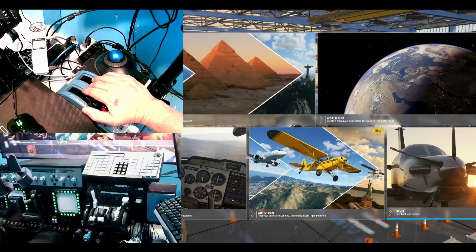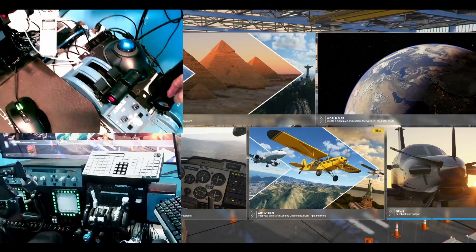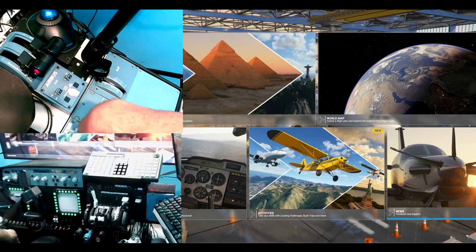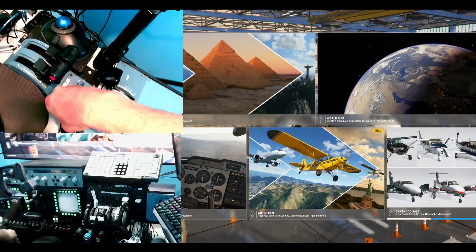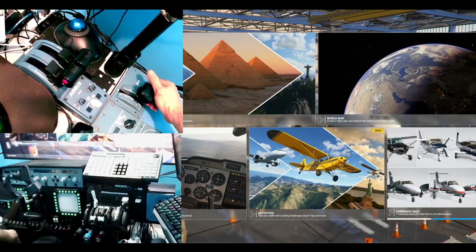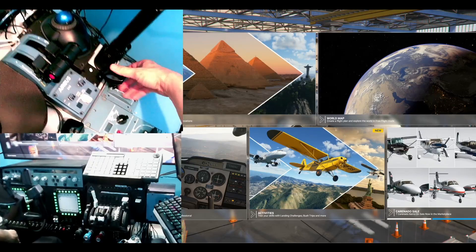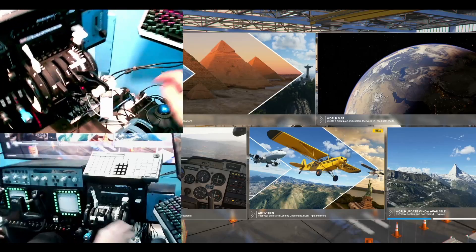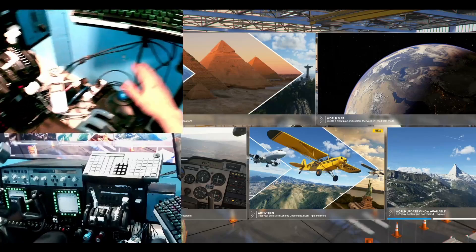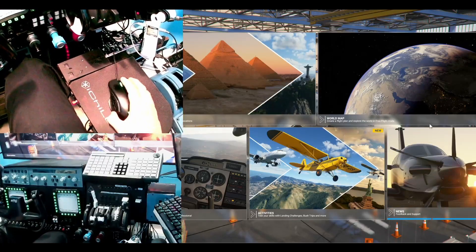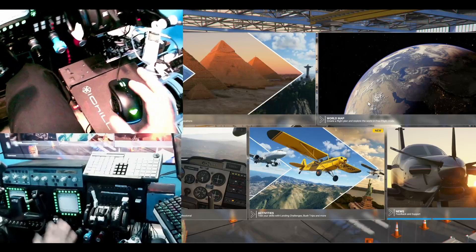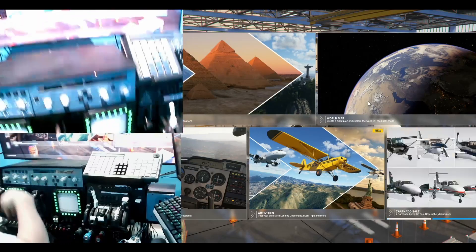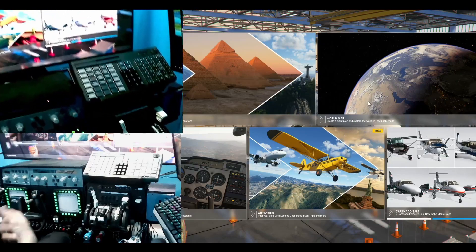On my right side there's a Thrustmaster Airbus throttle quadrant and a DIY pedestal I created, mainly for Airbus. It's 3D printed and mechanically imitates the real one - parking brake and everything. I'm using a trackball to control my second PC and a PC mouse for the main PC, plus switches for audio channel switching to create a radio effect.